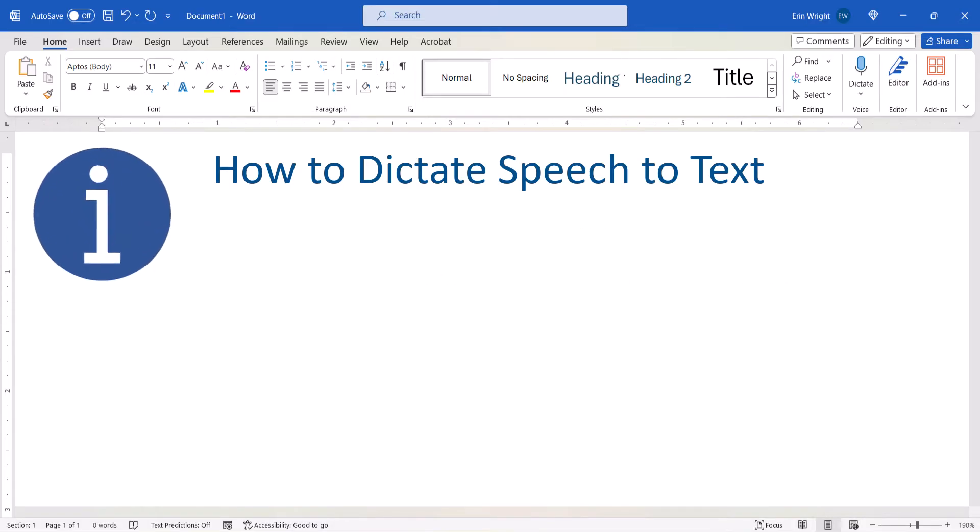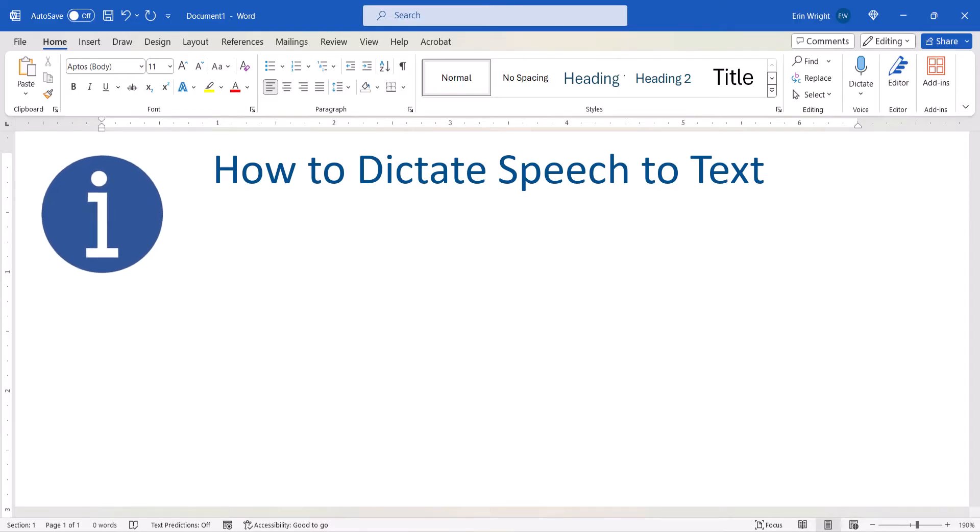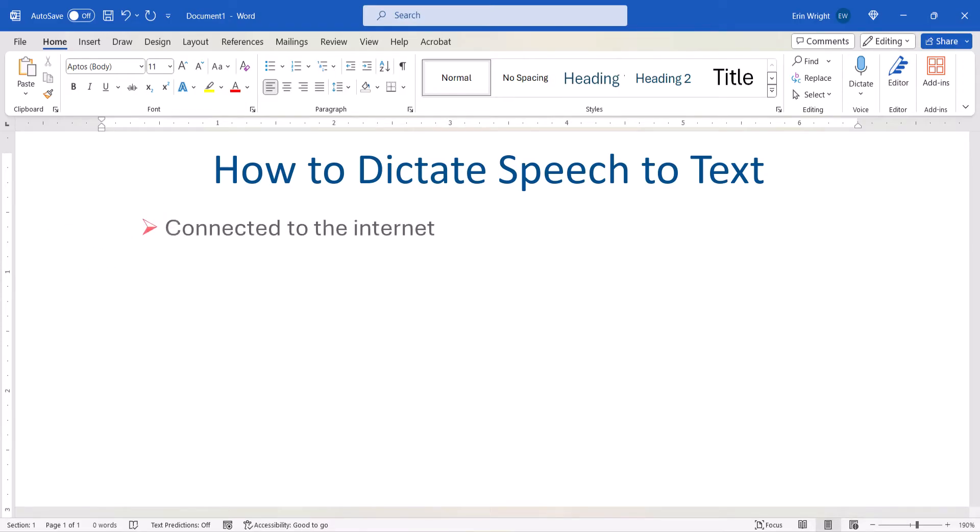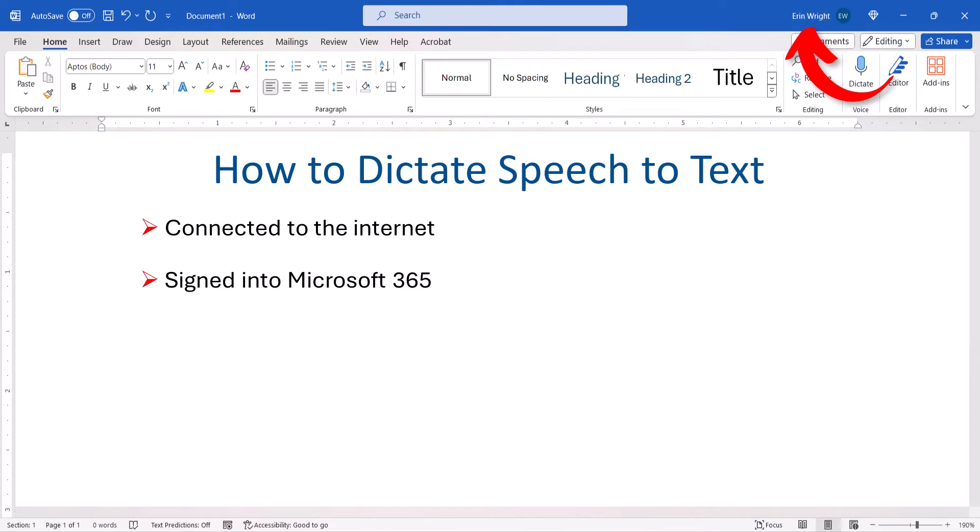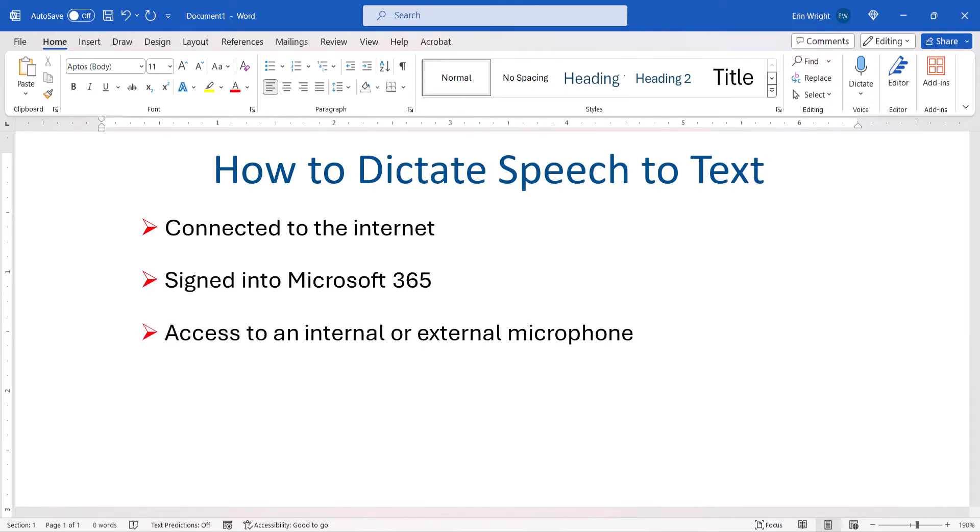Here are some important notes before we get started. In order to use Word's Dictation Tool, you have to be connected to the internet and signed in to your Microsoft 365 account. You also have to have an internal microphone built into your computer or an external microphone connected to your computer.